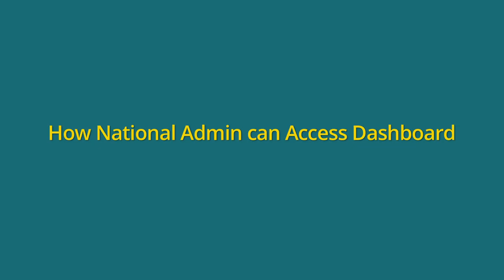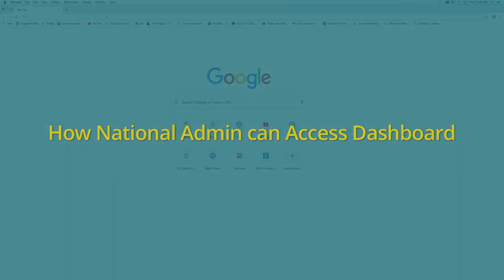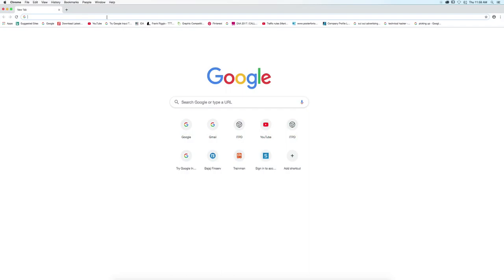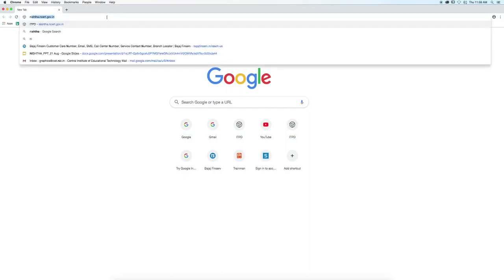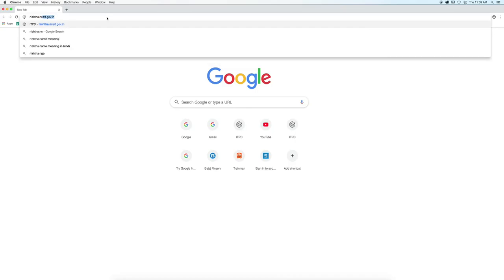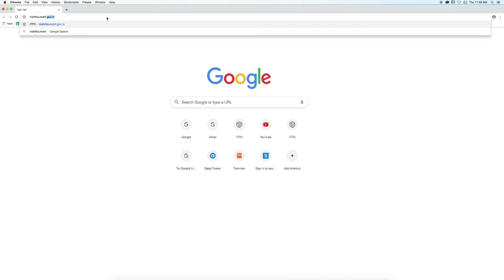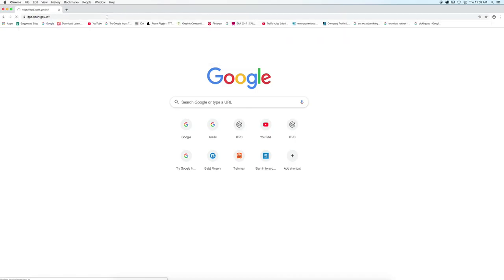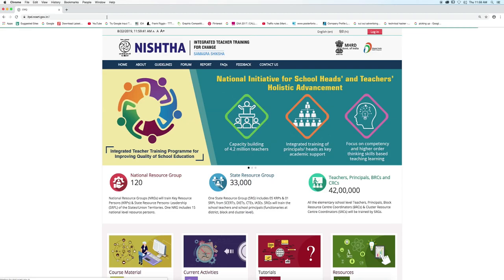Now we will learn how national admin can access the dashboard. First of all, open a browser and type nishtha.ncrt.gov.in and press enter.